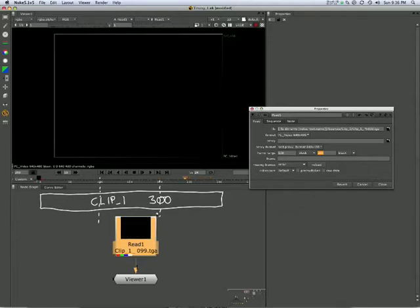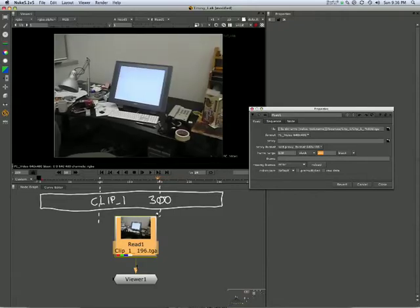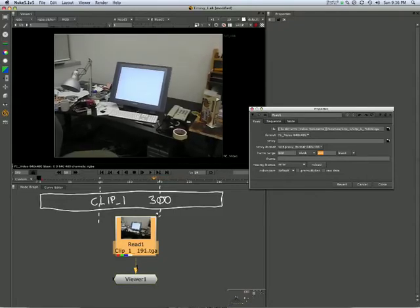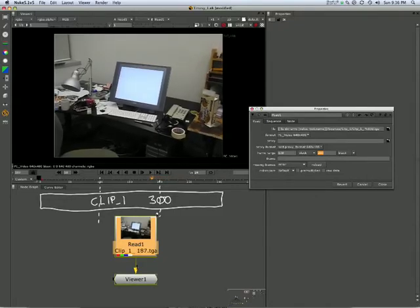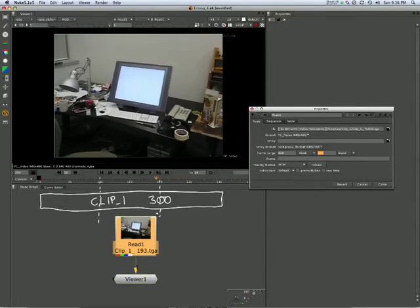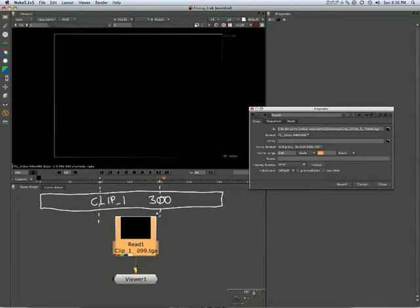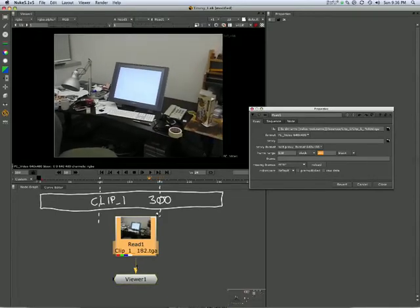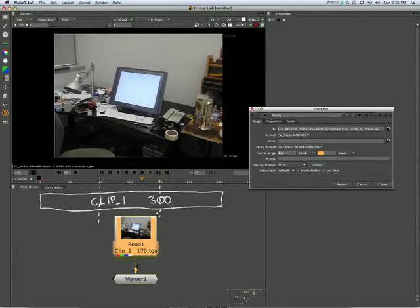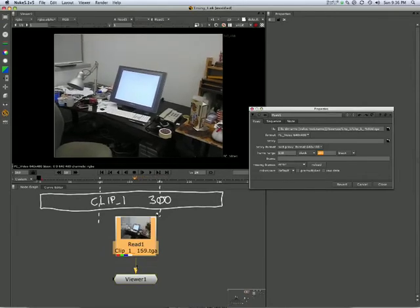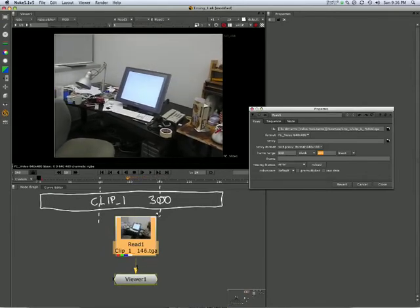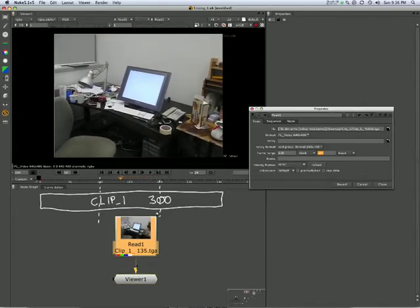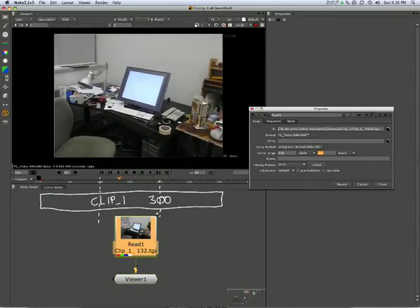And by moving the end point to 200, I've just cut it off at that point. So I've just shortened the amount of frames. I haven't moved the clip. I've just trimmed it. It can be quite useful.